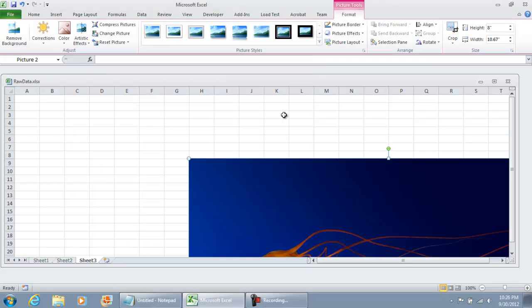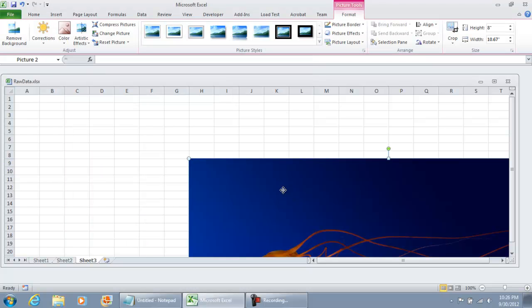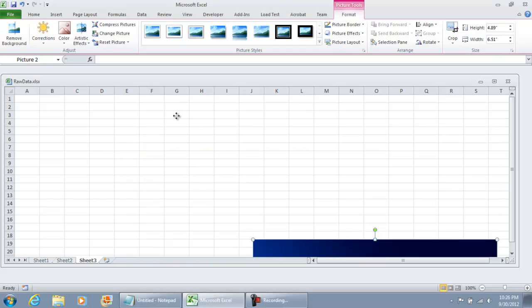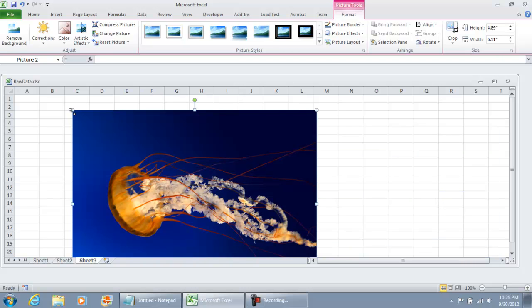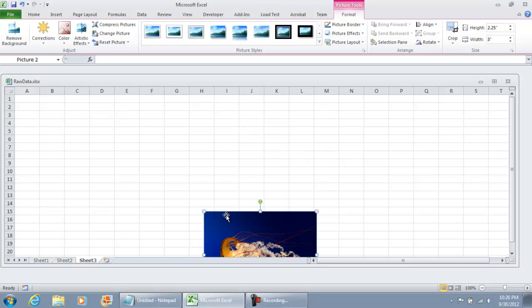Now I wouldn't recommend using a picture of this size because it's going to drastically increase the size of your workbook. But when you have a button that you want to put into your Excel sheet that's much smaller, by all means do it.